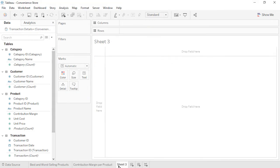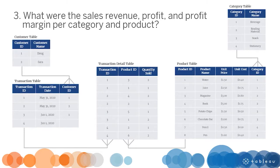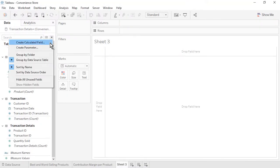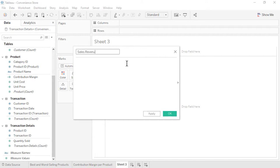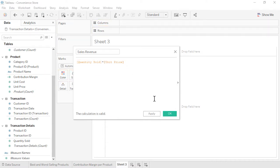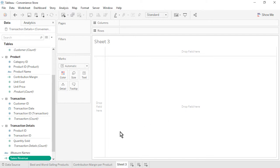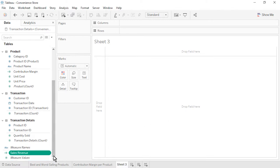Open a new worksheet. Question 3: What were the sales revenue, profit, and profit margin per category and product? We'll create three calculated fields. Name the first one sales revenue. From the transaction details table, drag in quantity sold, type an asterisk (the multiplication symbol), then from the product table, drag in unit price. Click OK. The new sales revenue measure appears at the bottom of the data pane, because it is based on fields from multiple tables and therefore cannot be placed within any one table above. Format sales revenue as currency standard.